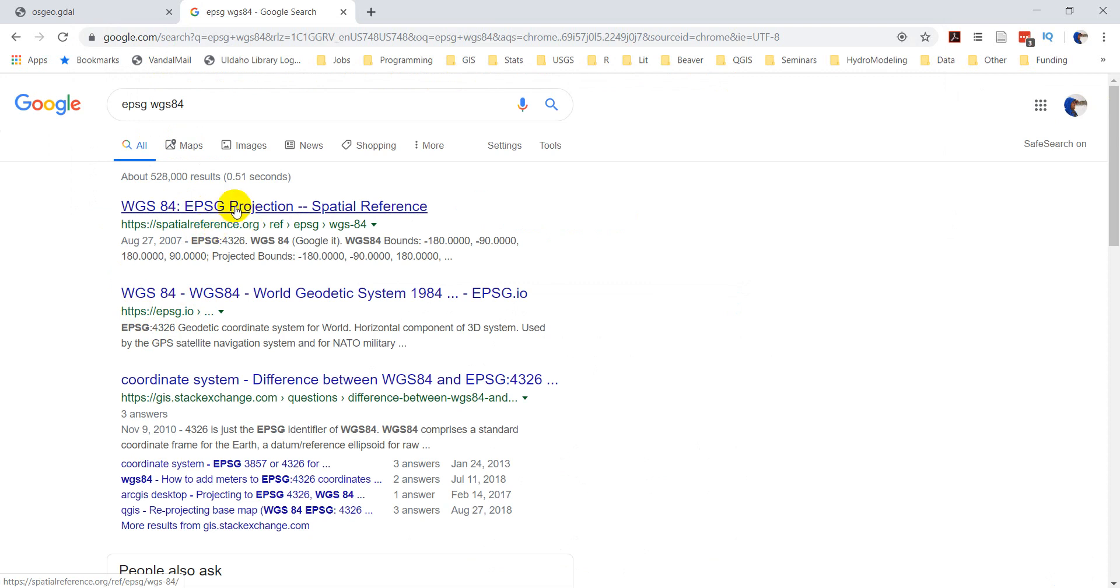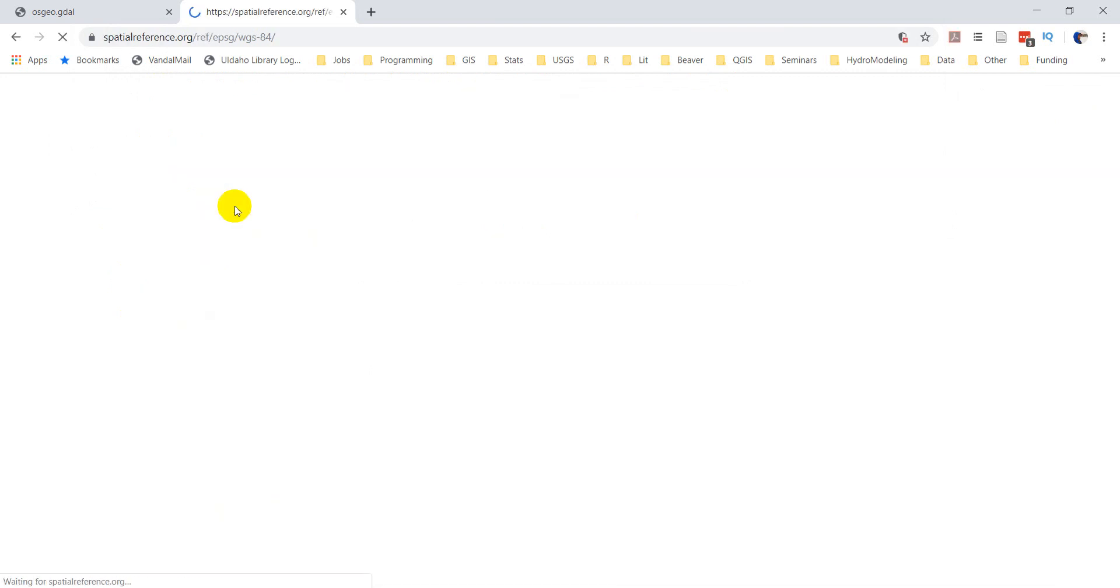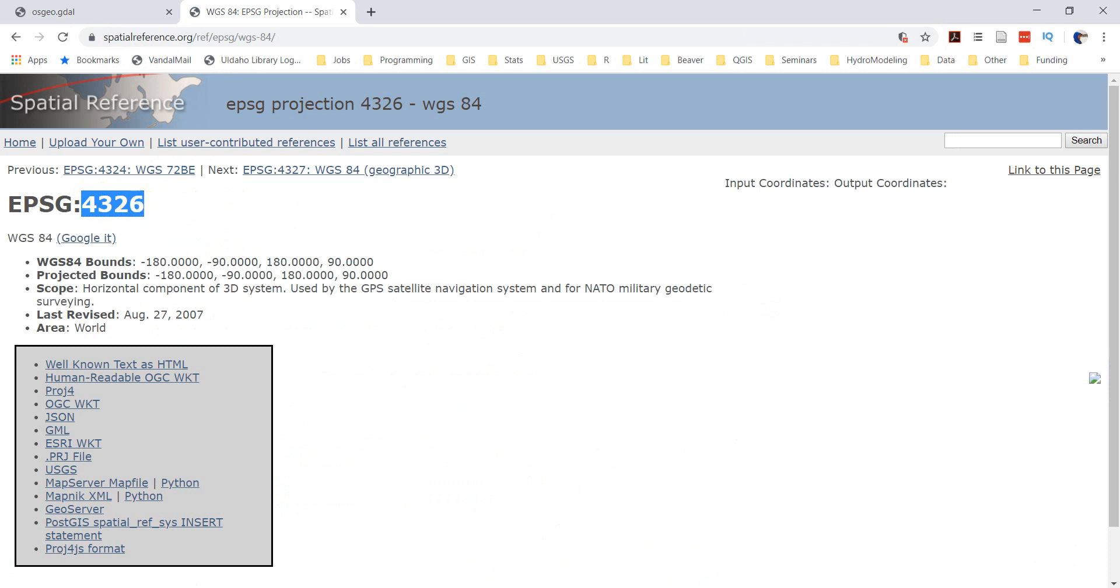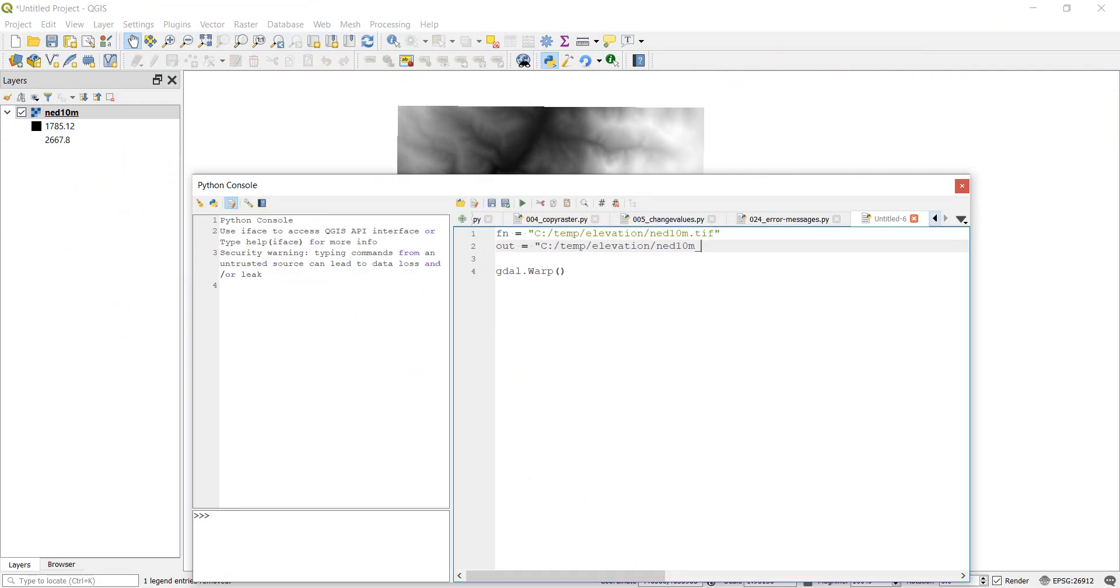If we go to spatialreference.org, it will tell us our EPSG is 4326. So I'm just going to grab the 4326, go back to QGIS, and paste that into my file name so I know exactly which projection it is.